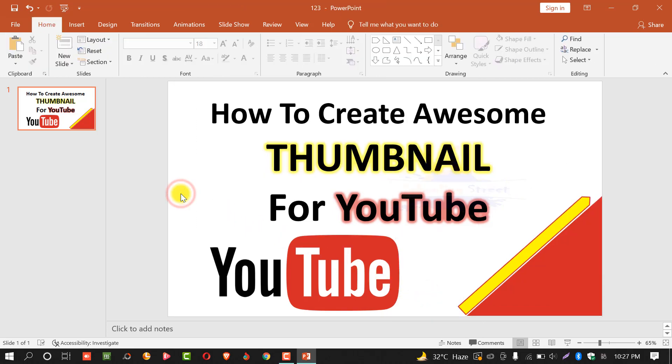You can create an awesome thumbnail like this. You can see this is a great thumbnail for YouTube videos. Similarly, you can also create an awesome thumbnail like this. You can see it's the simplest method.